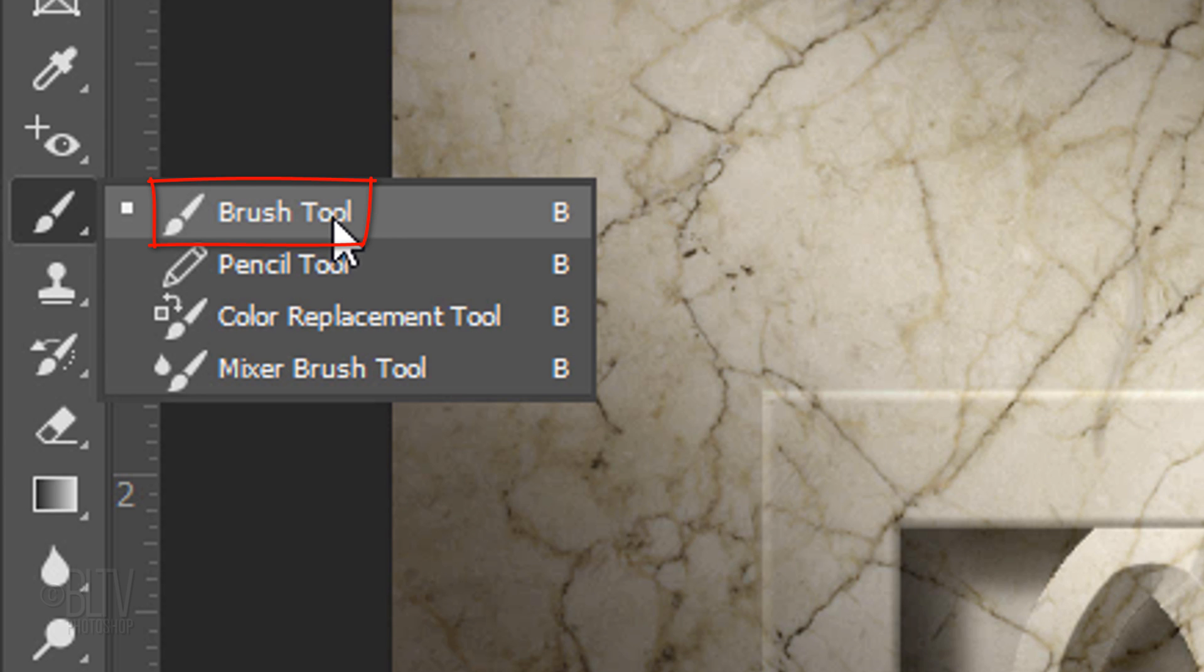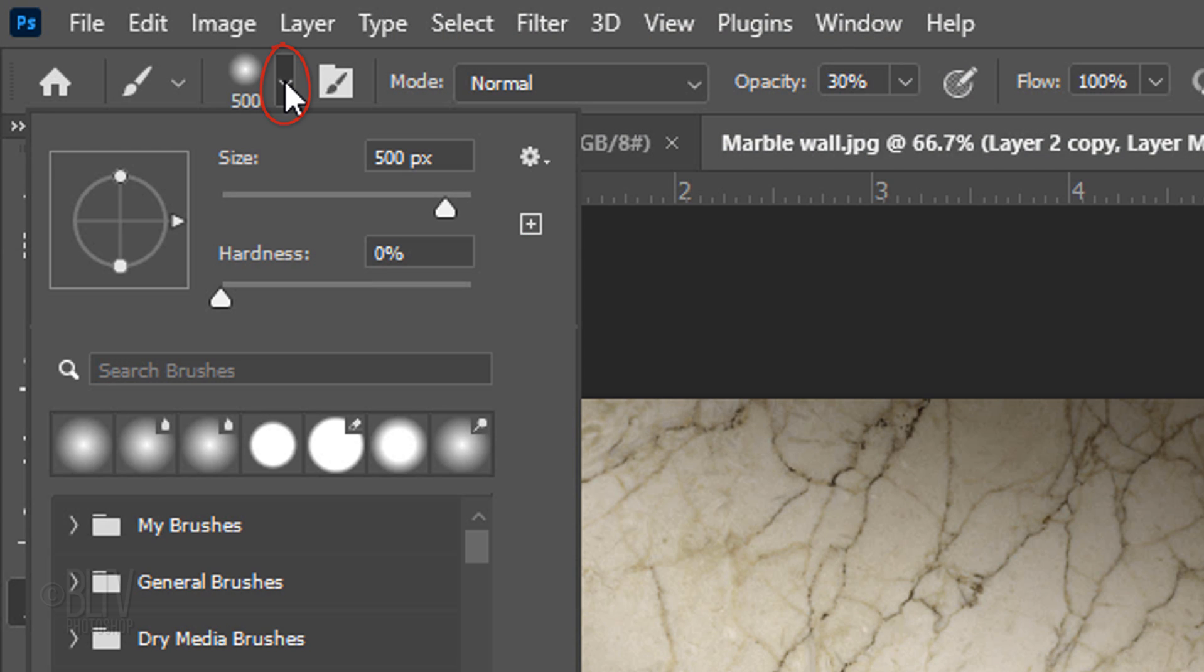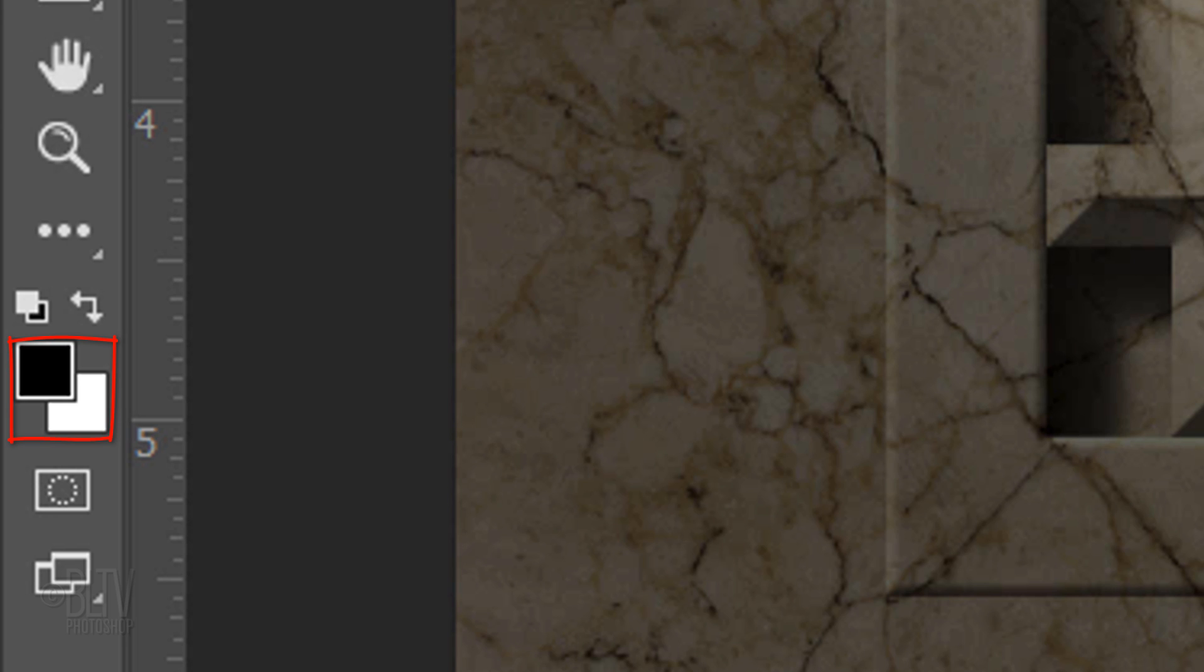Open your Brush Tool and Brush Picker. Pick a soft, round brush. Make its size 500 pixels, the Hardness 0%, the Opacity 30%, and the Flow 100%.